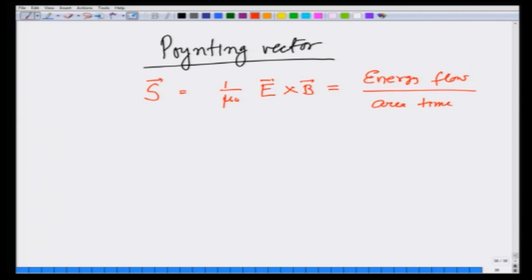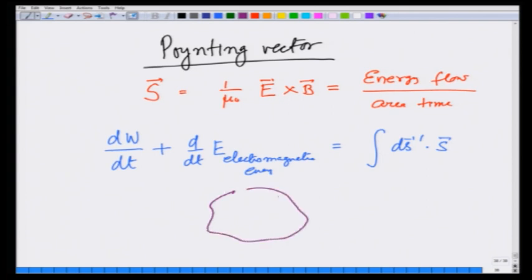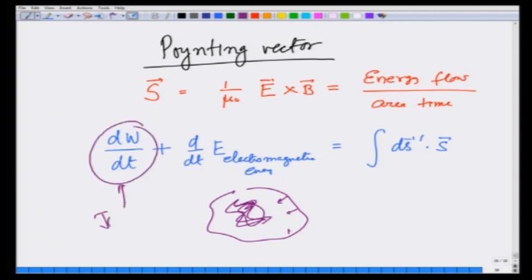What does this energy do? We saw in the previous lecture that this either increases the mechanical energy of the charges inside or the net electromagnetic energy. This energy comes out to be equal to dS' · S, where dS' is pointing inward for a given volume. If mechanical energy increases, it may finally come out as Joule heating, because these charges start moving, gain kinetic energy, and then lose it as heat.